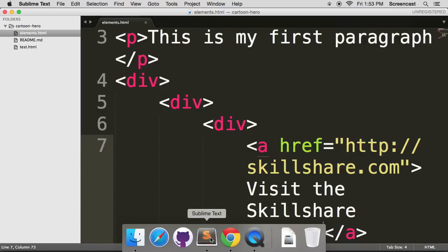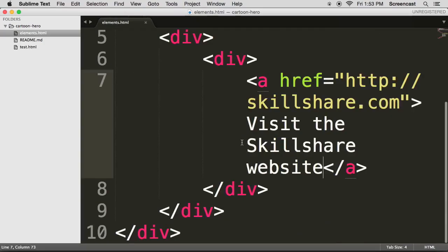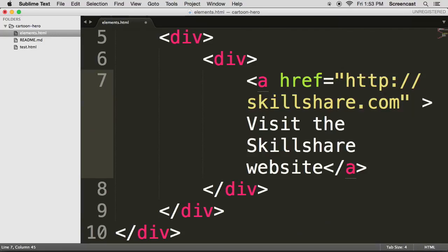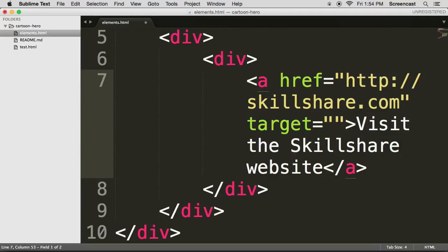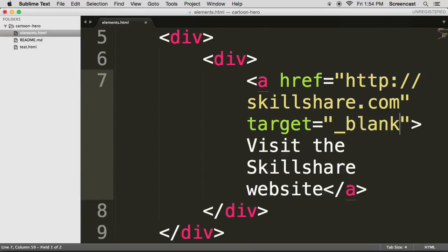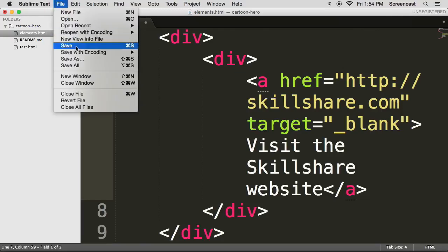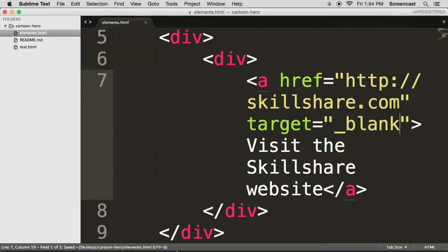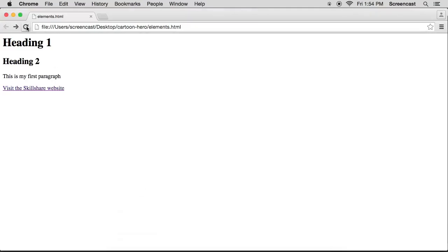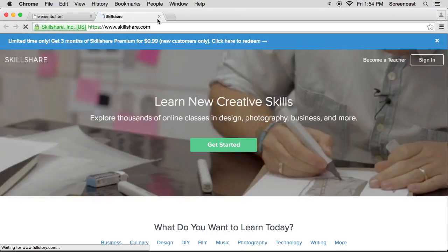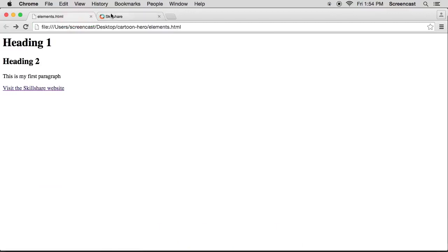So if I click back to Sublime, I can now change or give the A tag or the A element an extra attribute called target, which will allow me to set its value to blank or underscore blank, save it. And what this will do is it will actually open in a new tab, which is pretty cool.